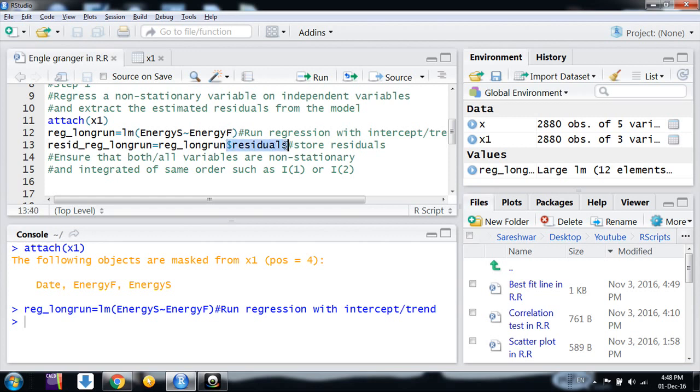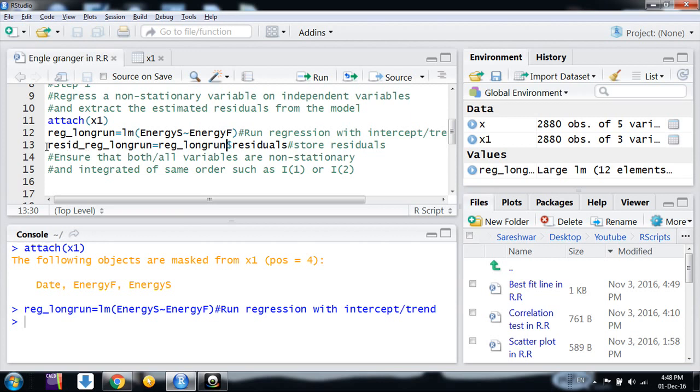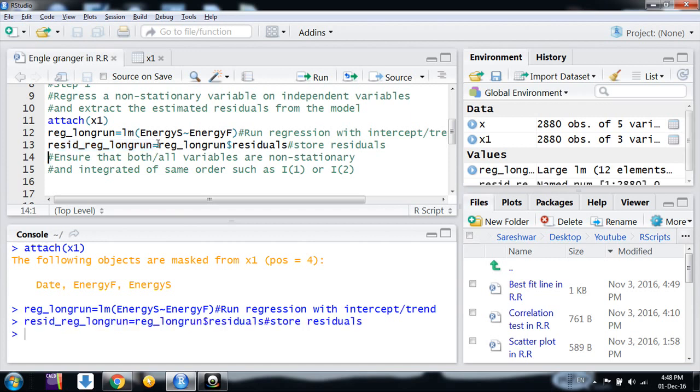Now we have run the regression. You need to extract the residuals of the model by using the command dollar residuals. You have the variable reg_long_run, and out of this you can extract by using dollar, and I am storing this in a new variable 'resid' that stands for residuals.